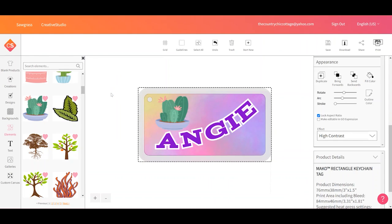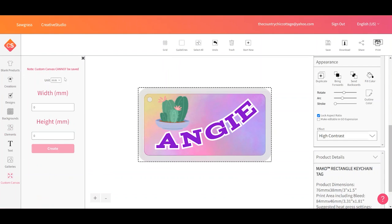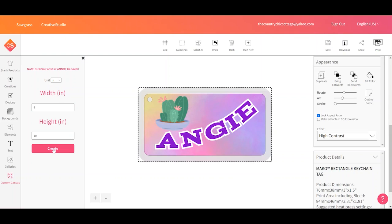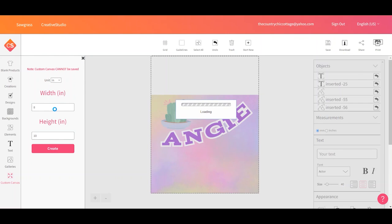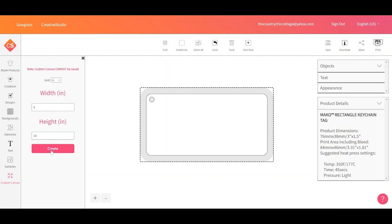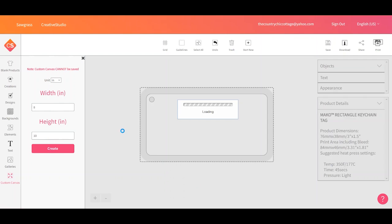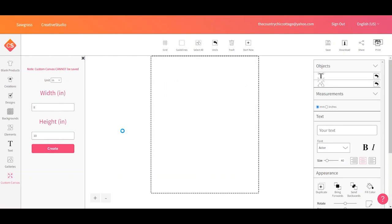So one more thing I did not show you within Sawgrass Creative Studio. If you have a blank you can't find in the blank products, you can make a custom canvas. A custom canvas can't be saved, but you can make a canvas any size you would like. So let's say that I have an 8 by 10 piece of metal to make a sign. I can click create here. And now because I did not click start new, it brought my design with it. I can do start new at this point and do the custom canvas and make a blank canvas. Or you can change the canvas in the middle of design. Either way you want to do it. But this way you can make canvases in any size you would like. But I must say they have a ton of blank products with templates already loaded. So you don't have to worry about this as much.